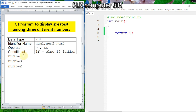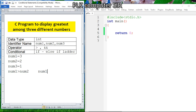One by one we will write each condition. Suppose the first number is greatest — for example 3, 2, 1. The condition for num1 to be greatest is: num1 should be greater than num2, as well as num1 should be greater than num3. To join these two conditions we will use the logical AND operator.